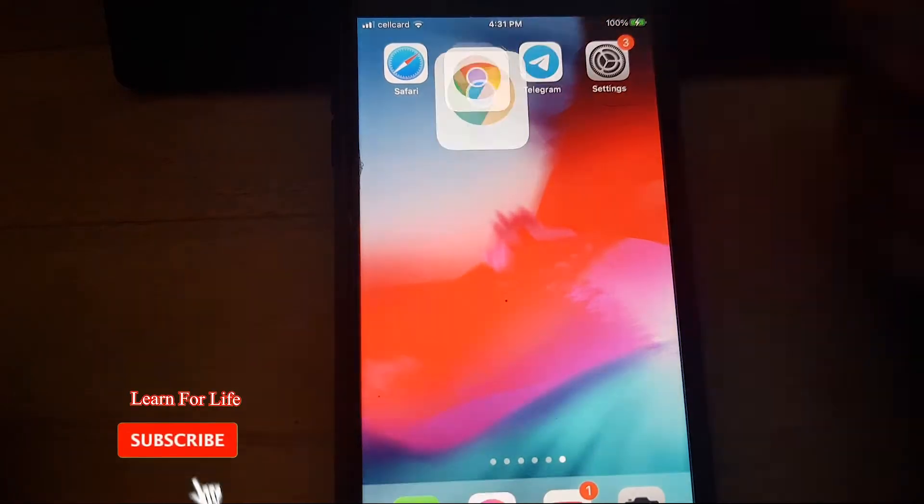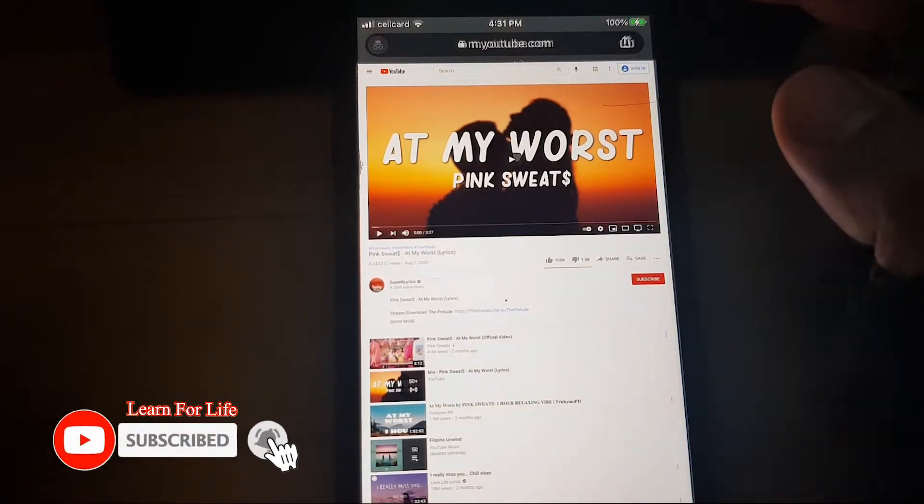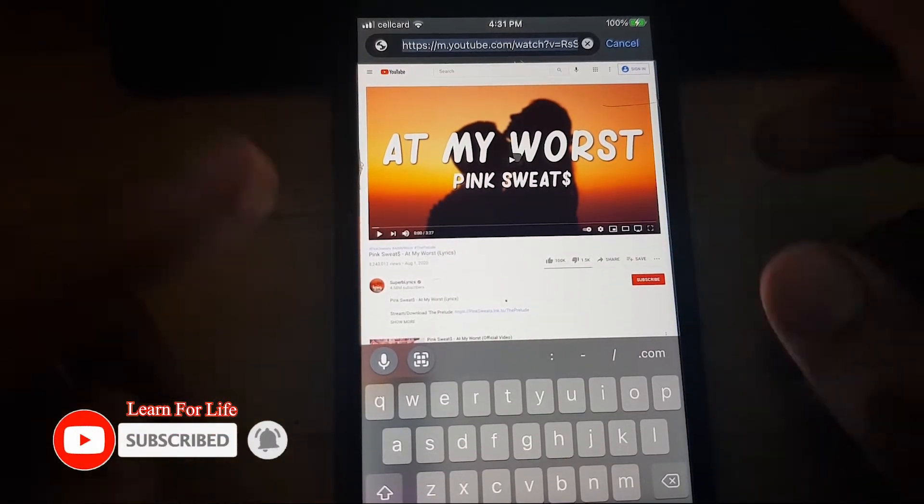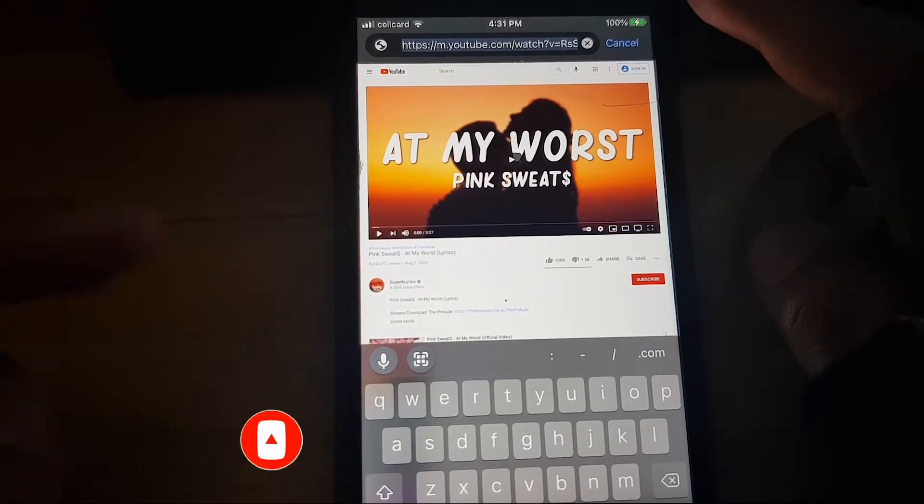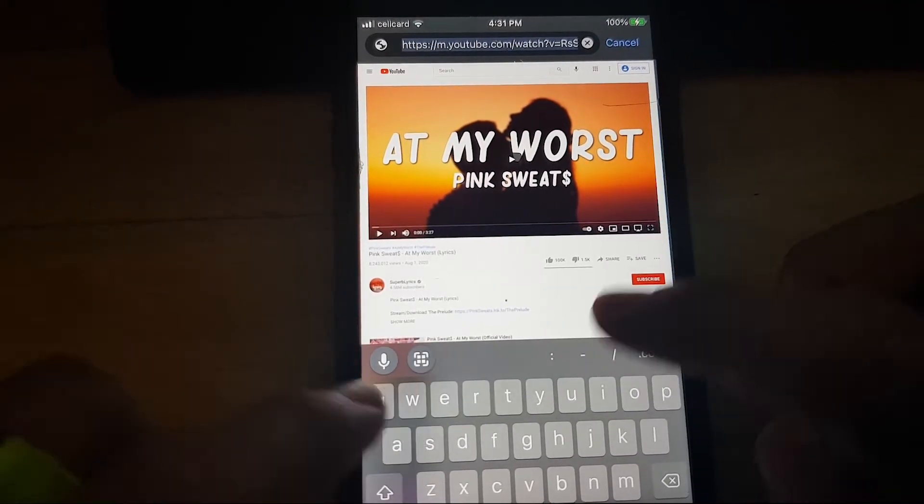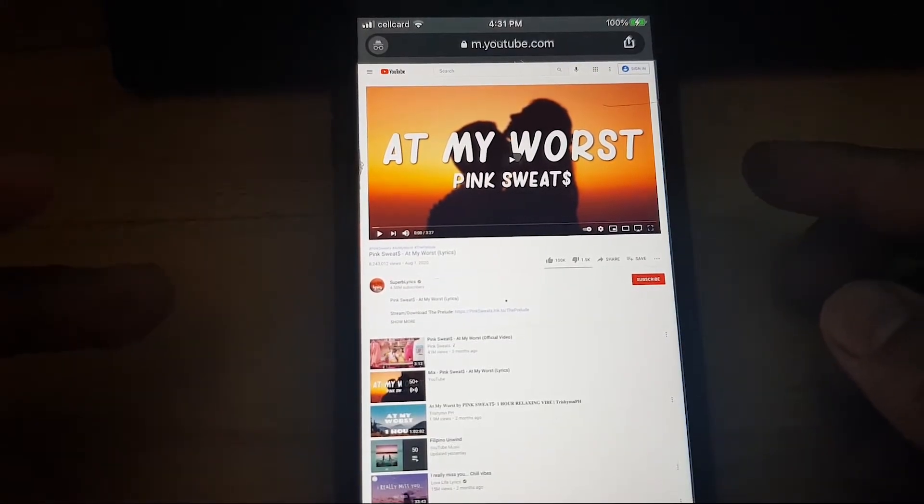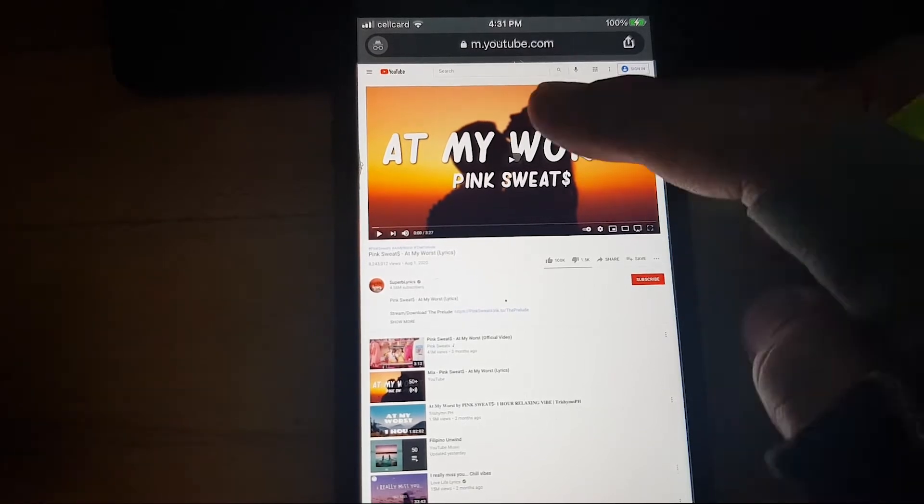Okay, so I already got youtube.com. You can type in youtube.com and what you're going to do is...